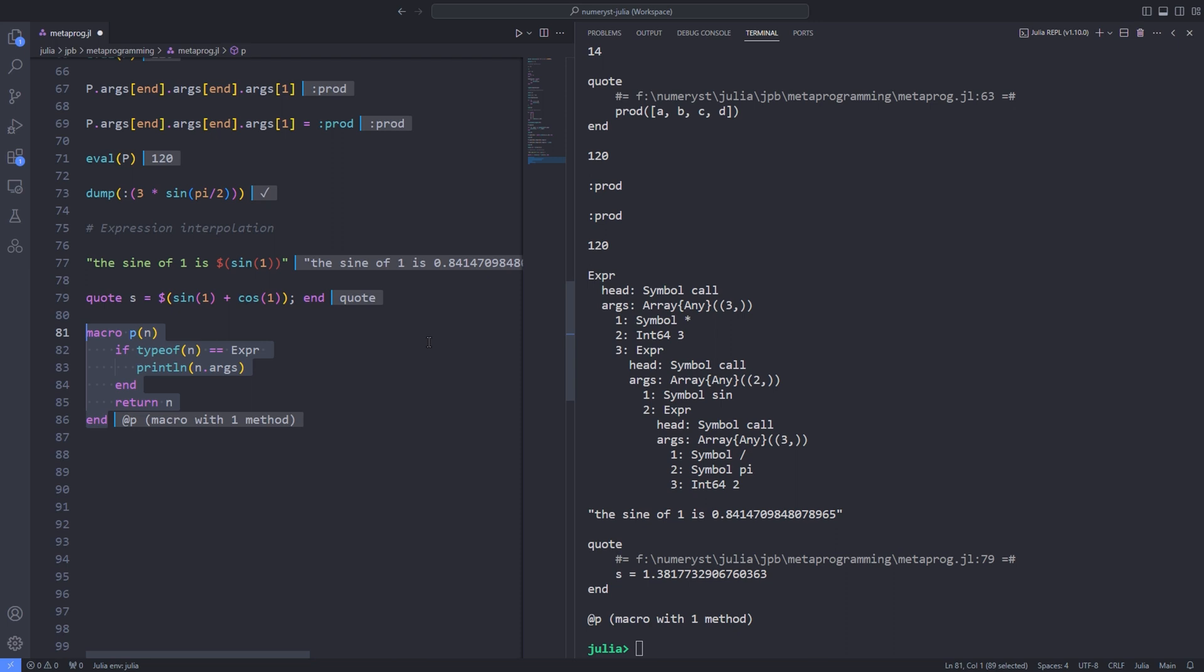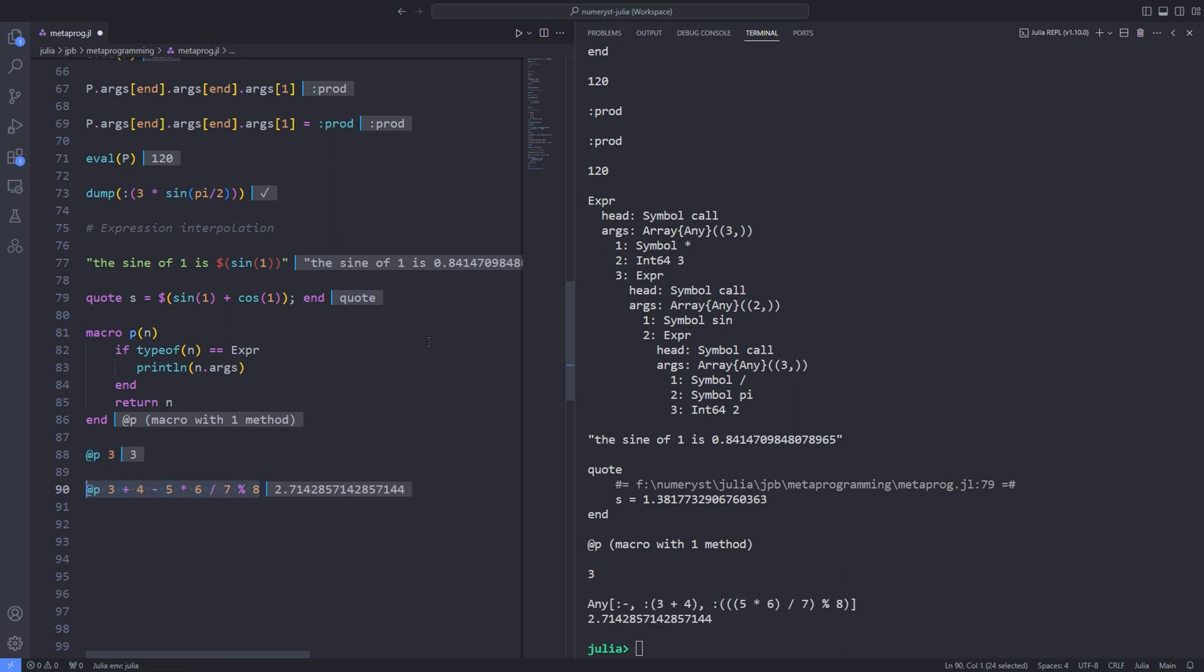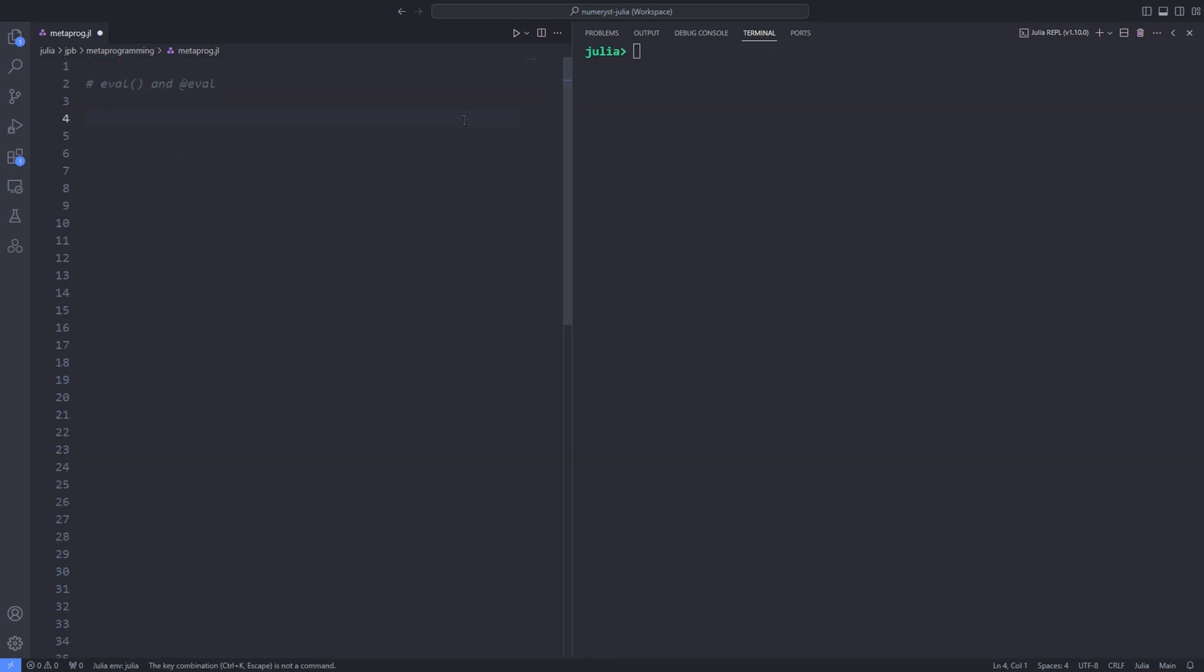First, let's call this with a single numeric argument. For instance, @p 3. Since numbers are not expressions, the if condition inside the macro didn't apply. All the macro did was return n, which is the number 3. But if you pass an expression, the code in the macro has the opportunity to inspect and process the expression's content before it's evaluated using the .args field.